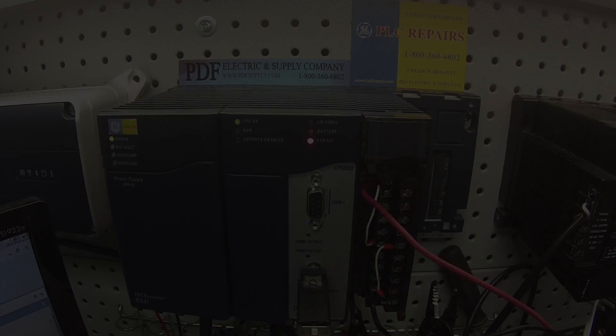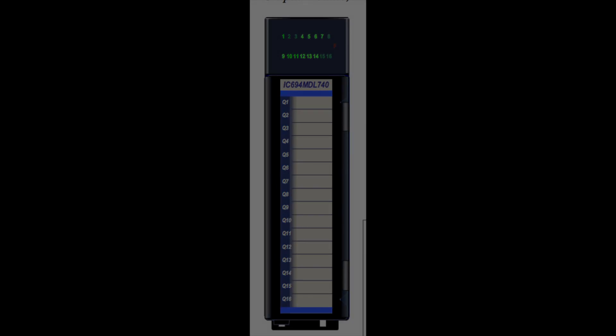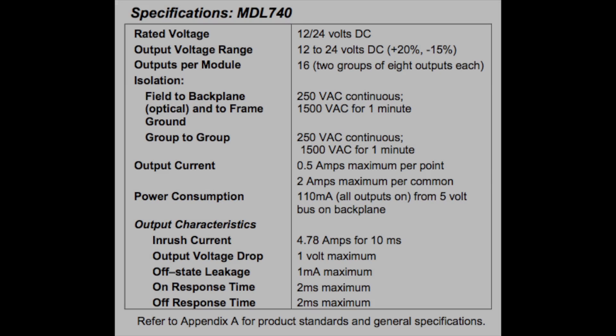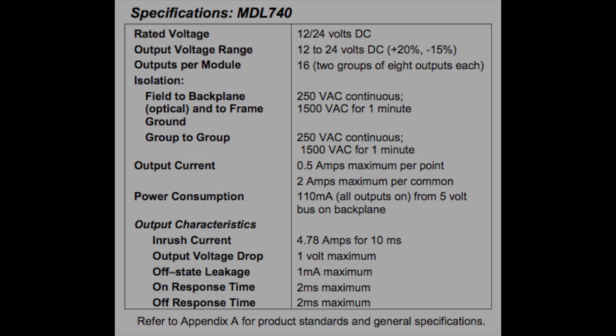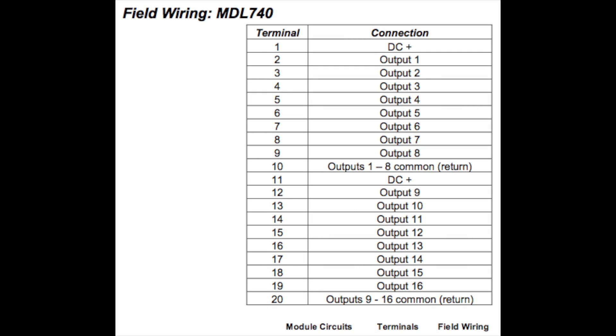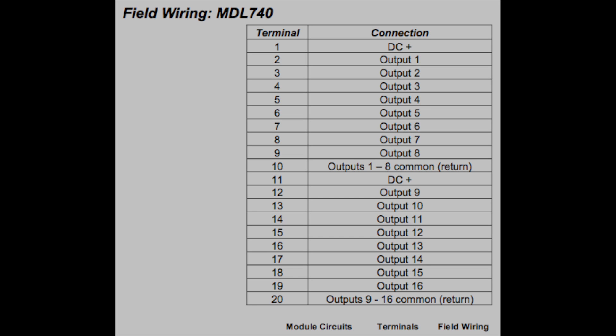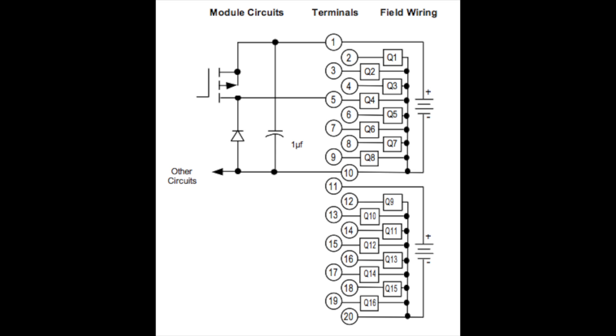I have here an IC694MDL740. This is a 16 point, grouped, positive logic, 12 to 24 volt DC output. So you can be using 12 volts DC to 24 volts DC.